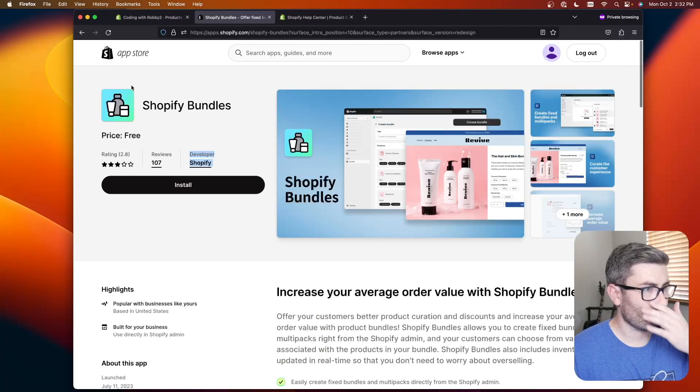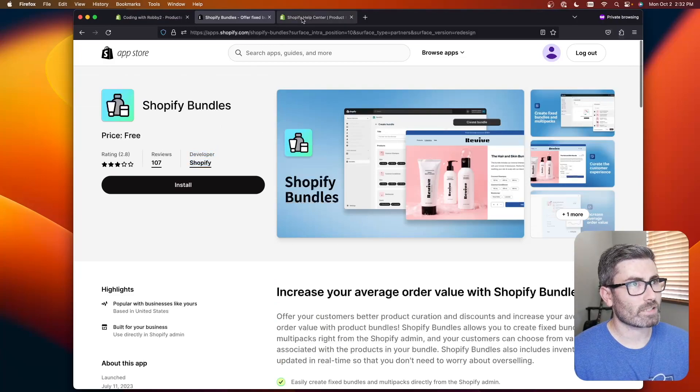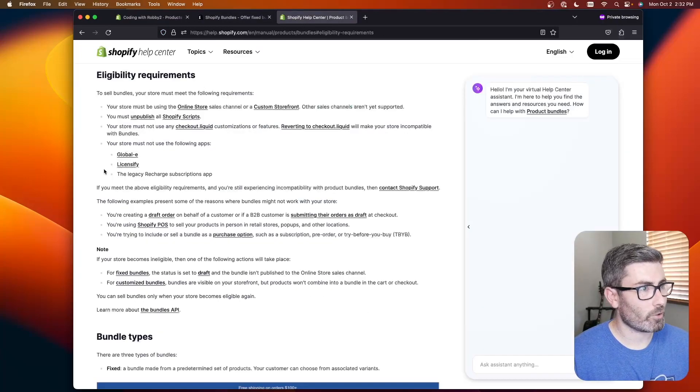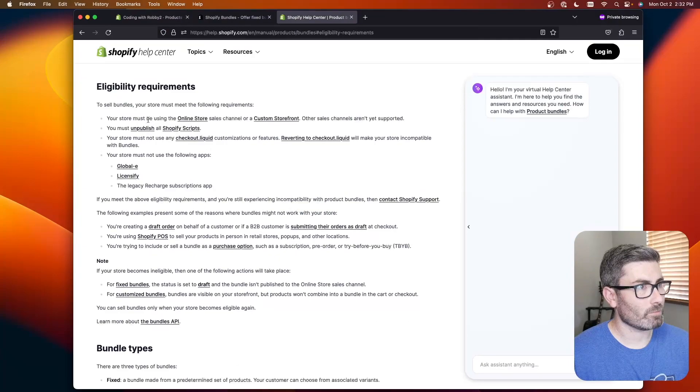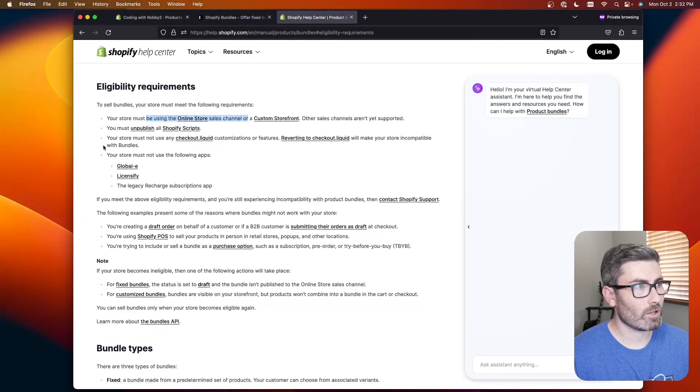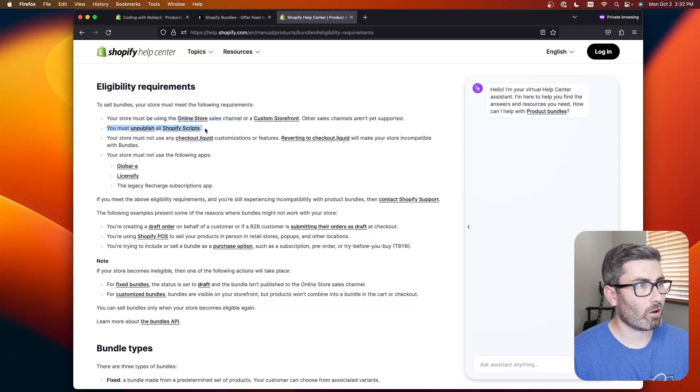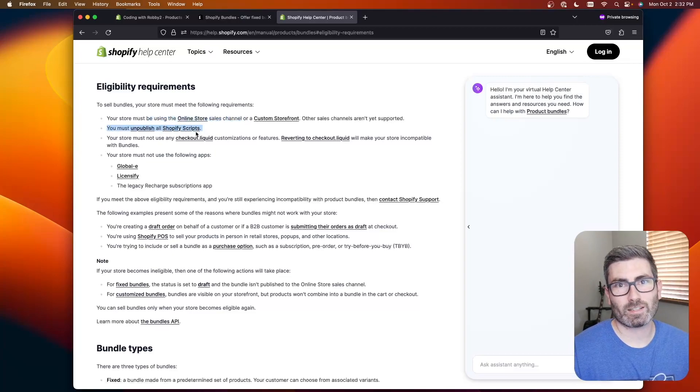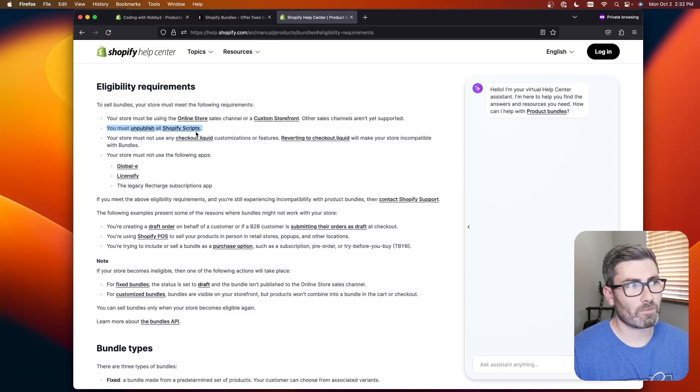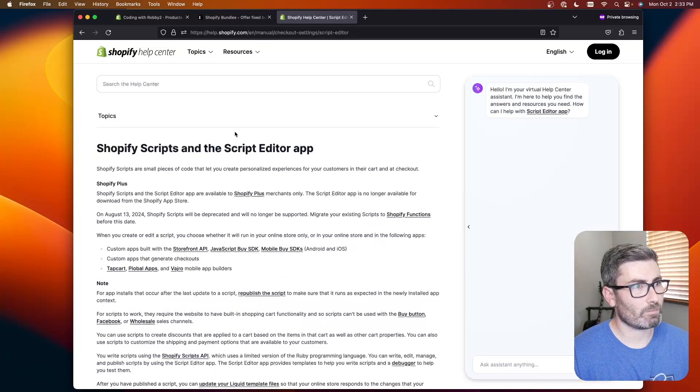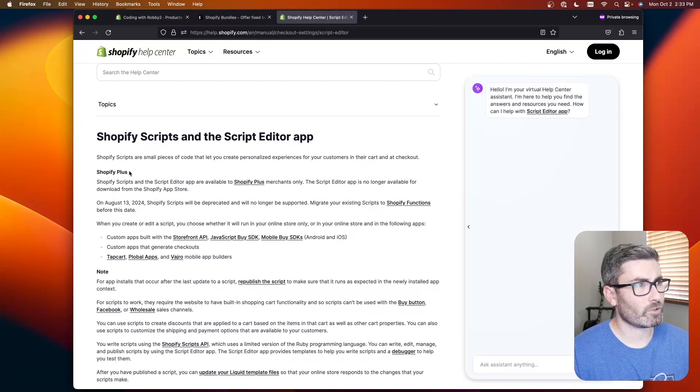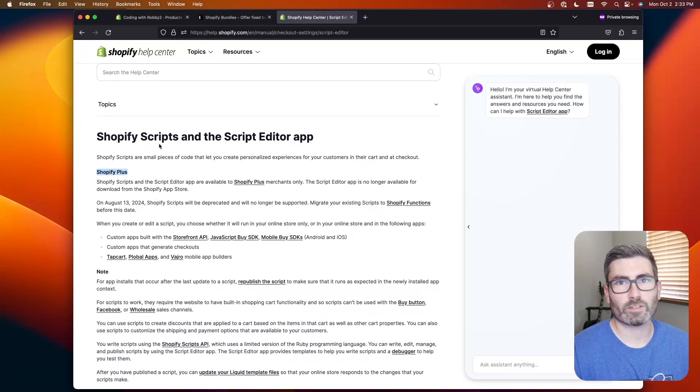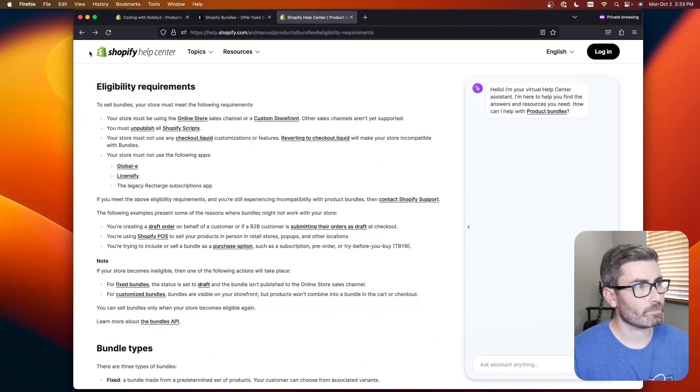So there's a few requirements in order to use this app so let's just go through them real quick. You must be using an online store sales channel or a custom storefront. You must unpublish all Shopify scripts so this is kind of a downside of it. If you're using Shopify scripts which is another app you can't combine it with that and this is for Shopify plus stores only so you likely aren't even using this.